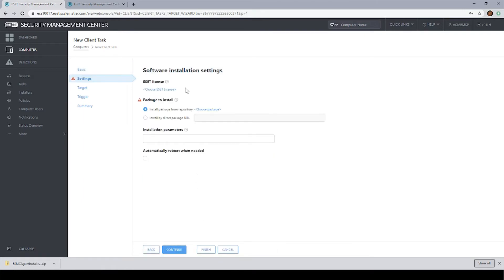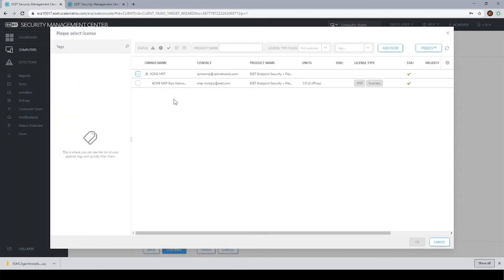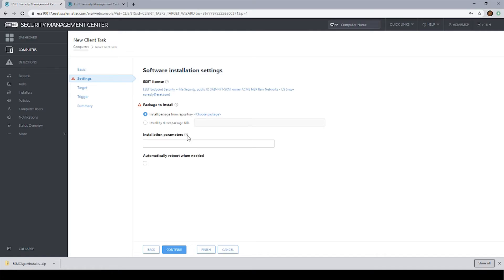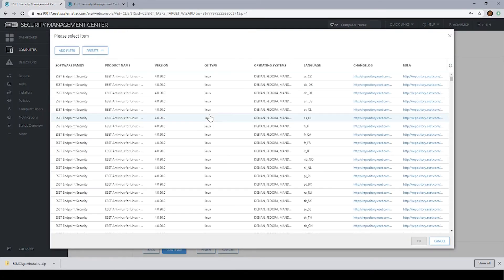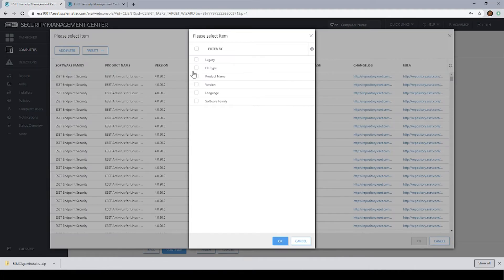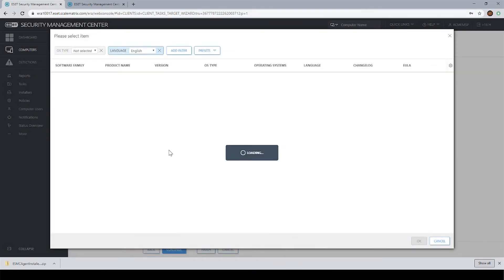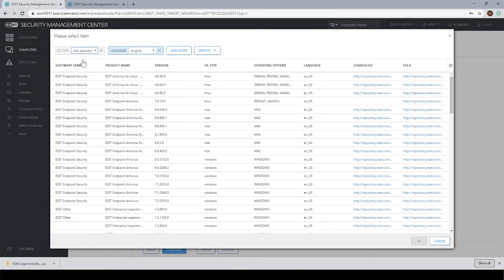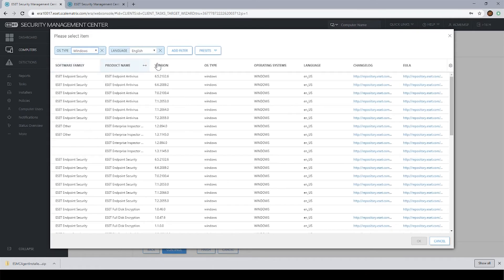At this screen, we're going to choose our license and our package. I'm going to click on choose ESET license. I'm going to click on my license right here. This is going to tell the task what license to deploy to the machine. Then click on choose package. And I like to add some filters here. Usually I'll add an OS filter and a language filter to just whittle down the entries that I see here in the ESET repository.